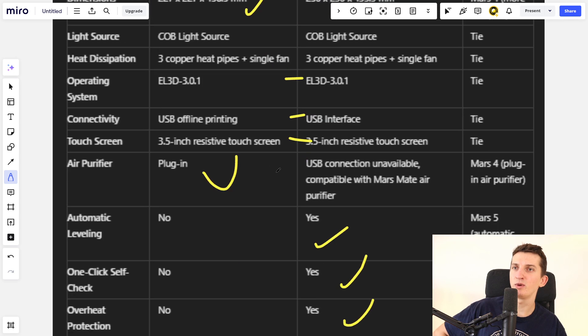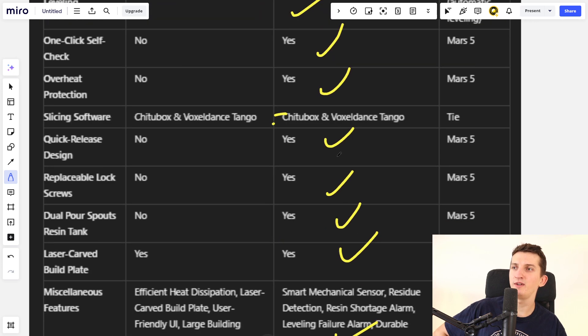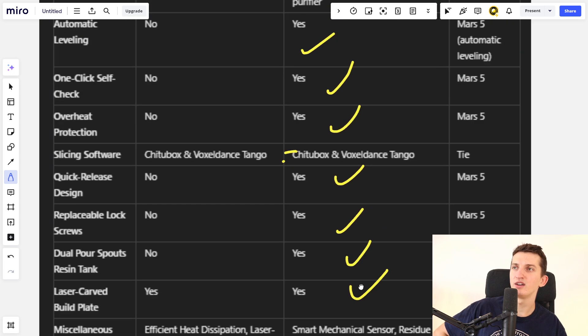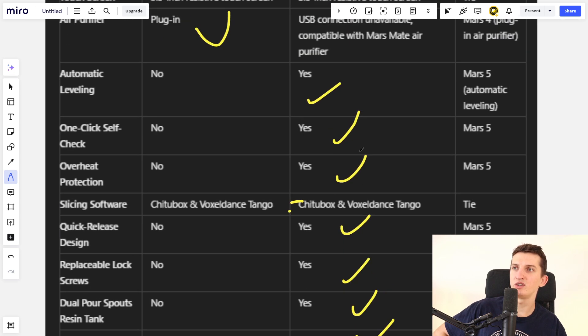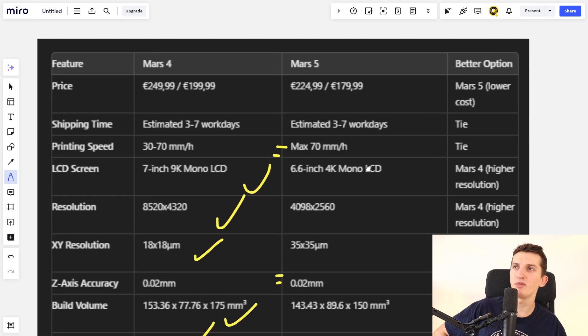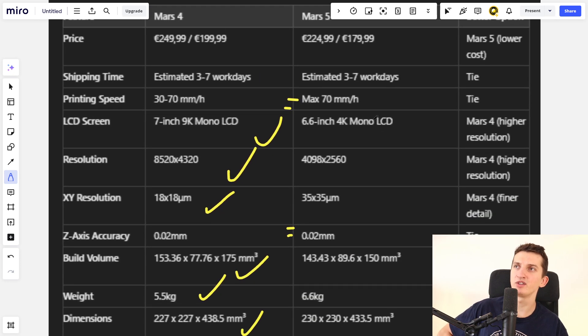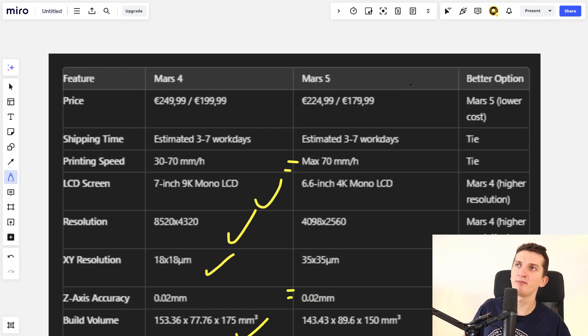But when you look at the features, you see the answer right there. Mars 4 has features, but Mars 5 just has more of them.